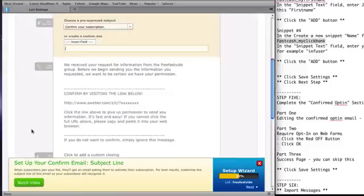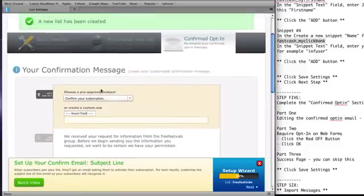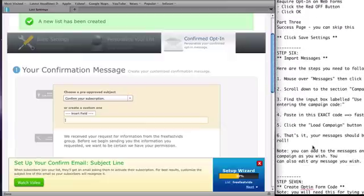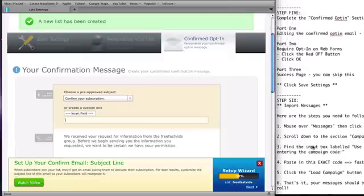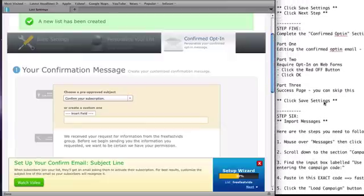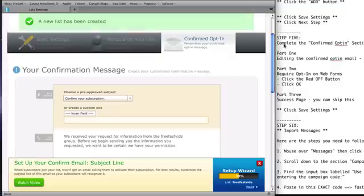Now again, you'll see that the screen just changed. So I'm just going to scroll up here. And you'll see it's on confirmed opt-in. Let me just find that here. There we go. Step five. Complete the confirmed opt-in section.